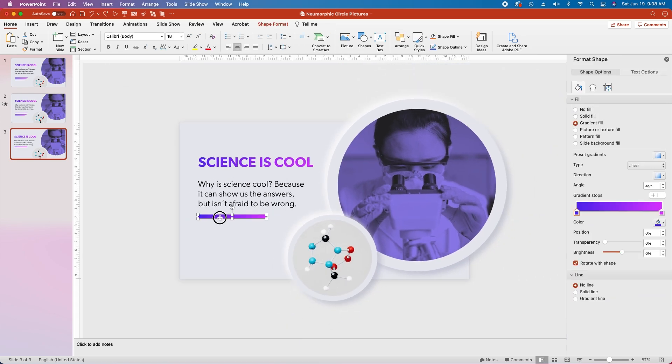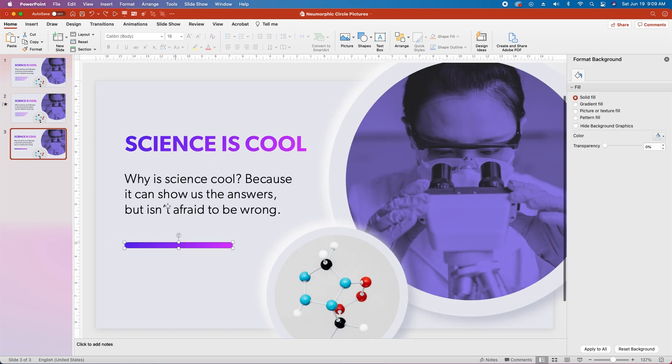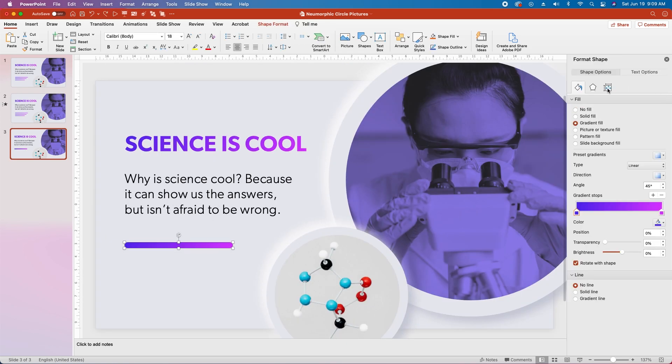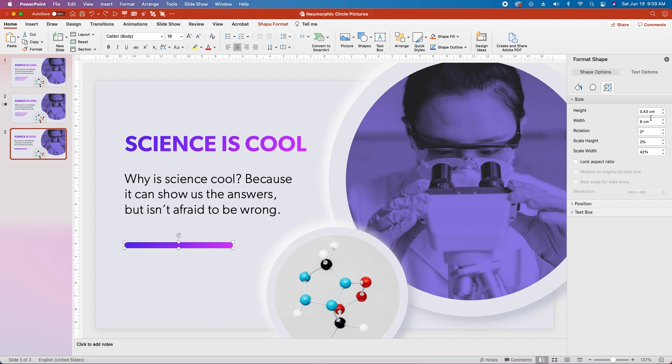Let's make this a little bit narrower. Then let's zoom back out, let's drag this rounded rectangle down a little bit, and I still think that looks a little thick, so let's go up to the size, and let's reduce this to 0.31 centimeters high.